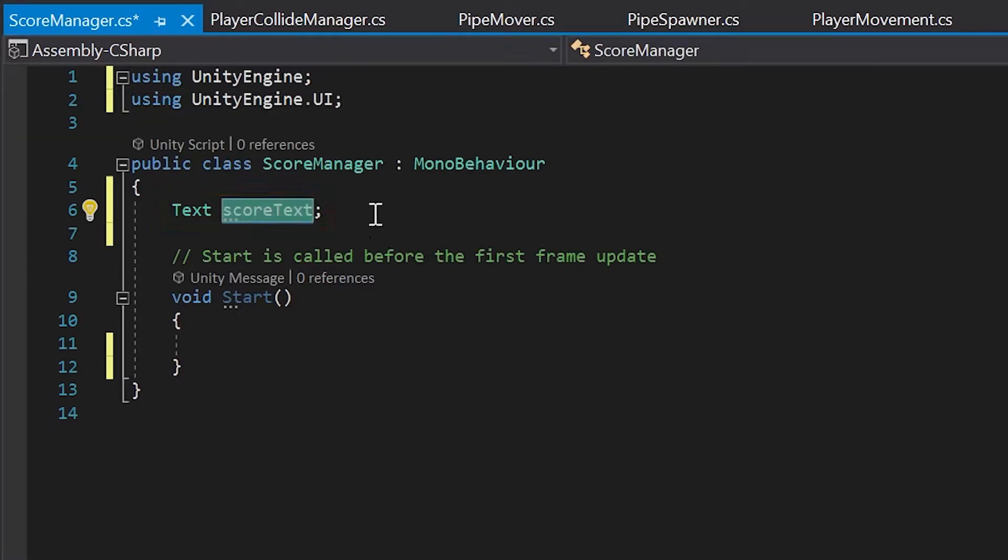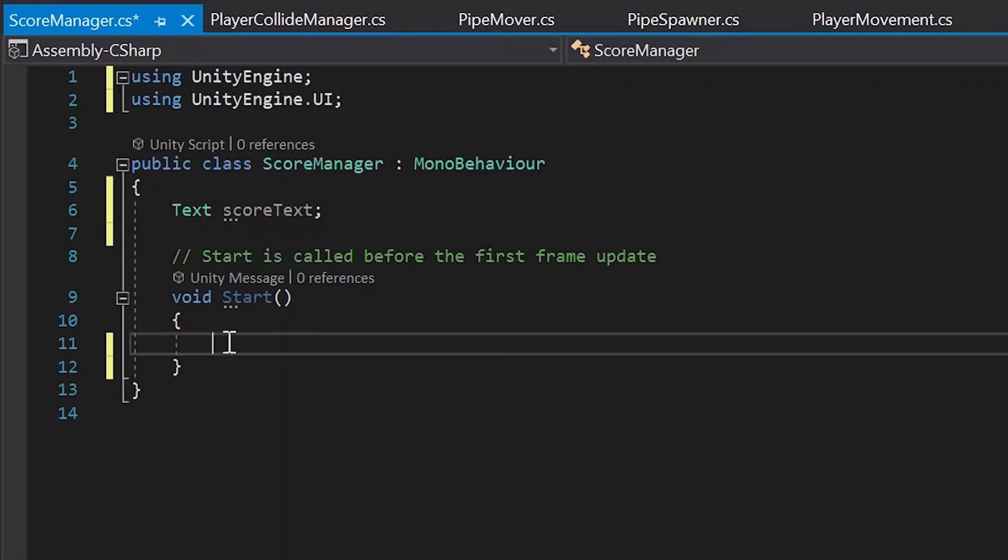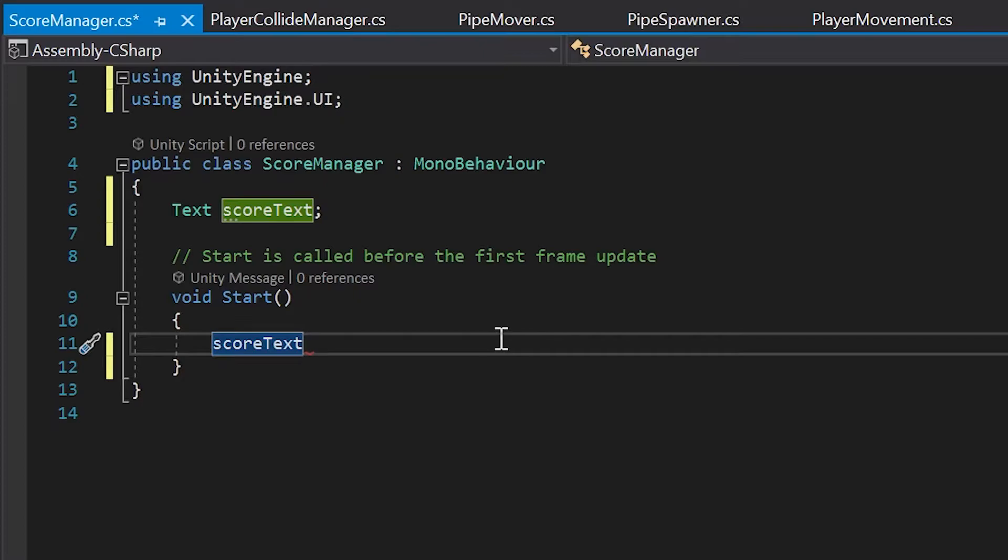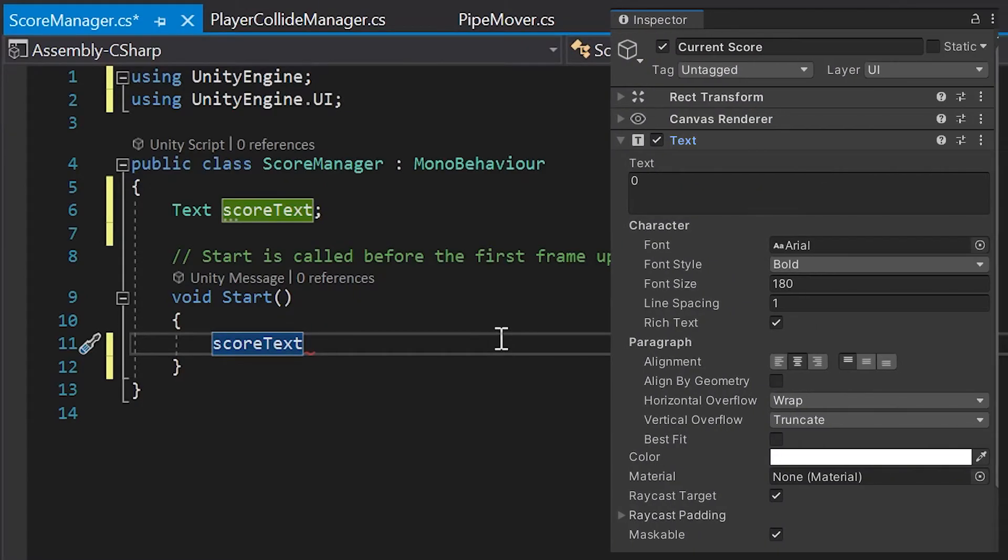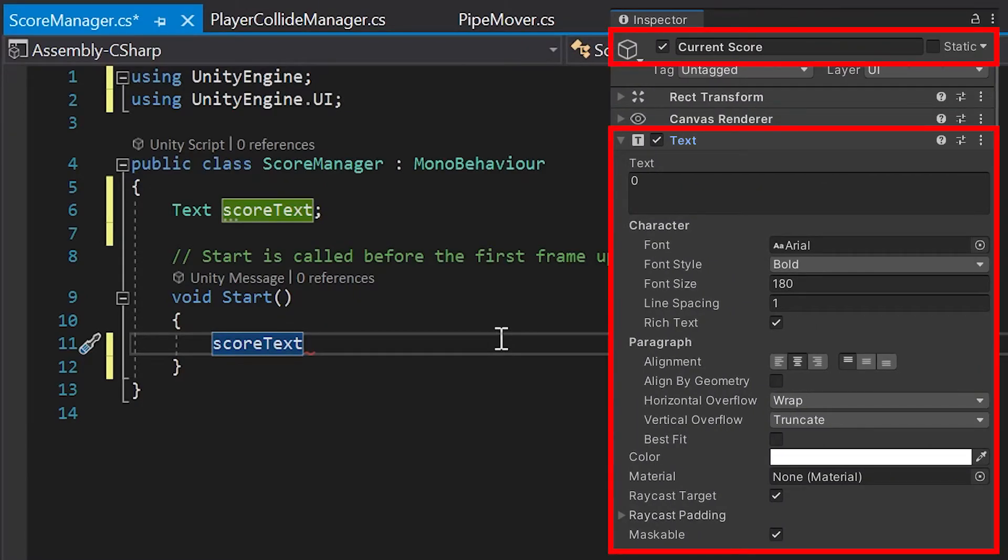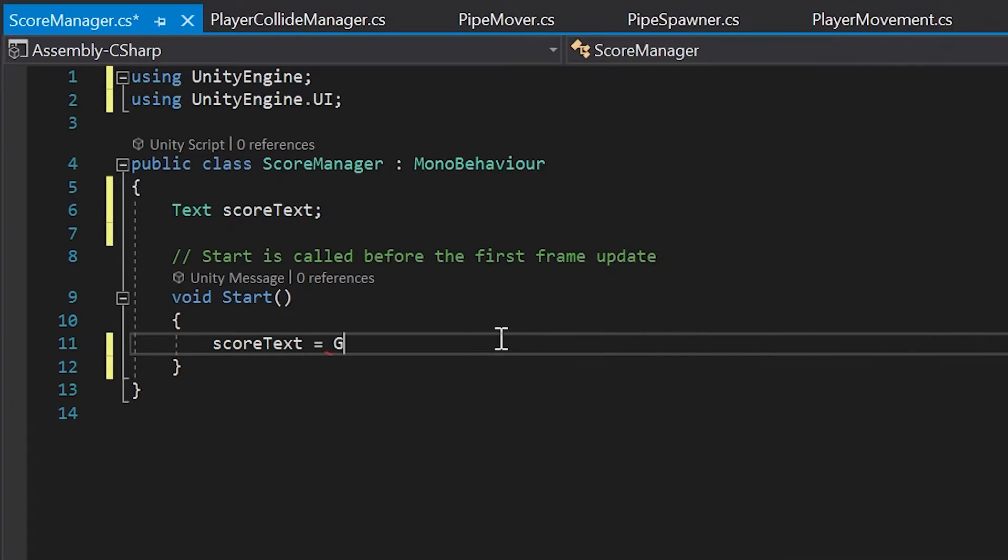Next, with your score text copied, let's go down into the start method, left-click, and hit controller command V on your keyboard to paste it. Now, to set this equal to the text component on our current score object, let's type equals get component.